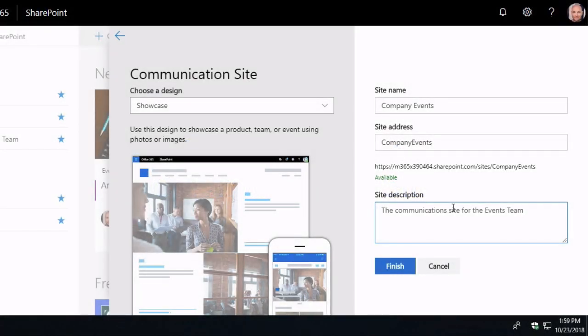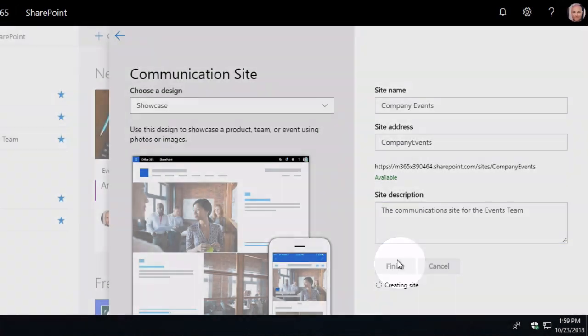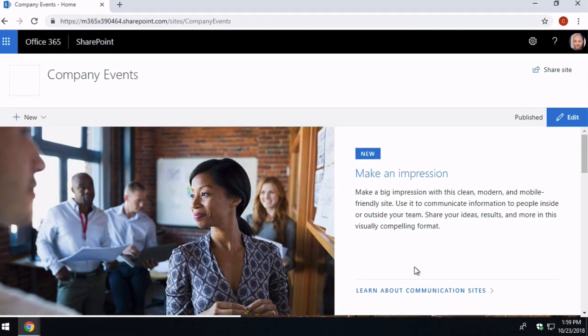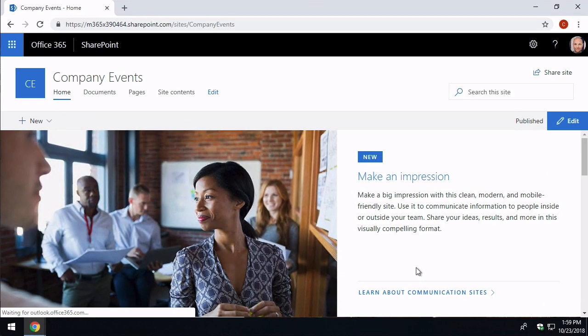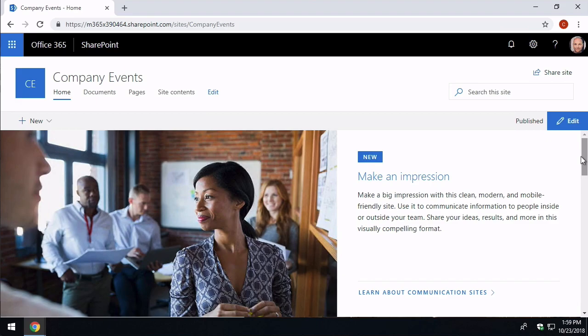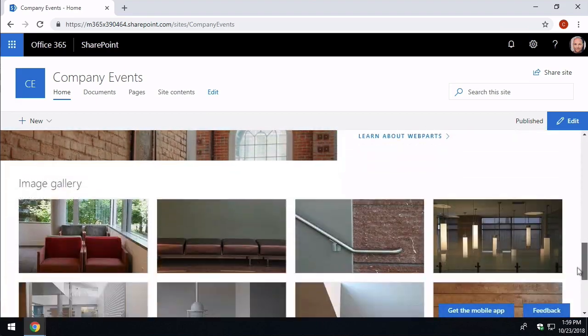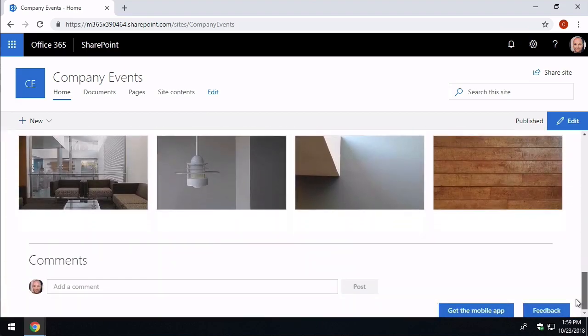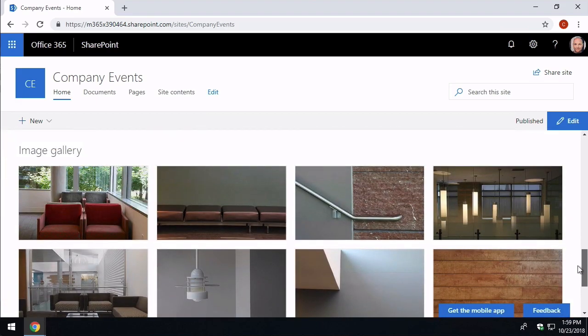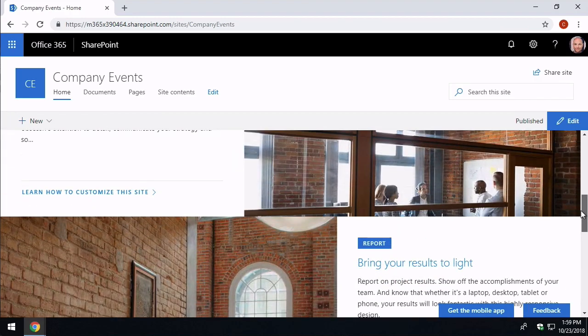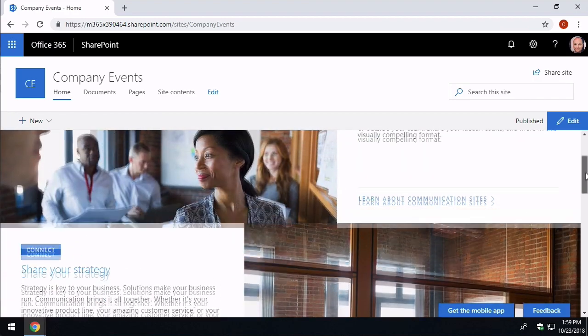And if you're wondering why you should use them, we created a video on that a couple of weeks ago which tells you all about communication sites, what they're for and why they're useful. If you want to watch that video first, click the link in the top right hand corner of the video player now.